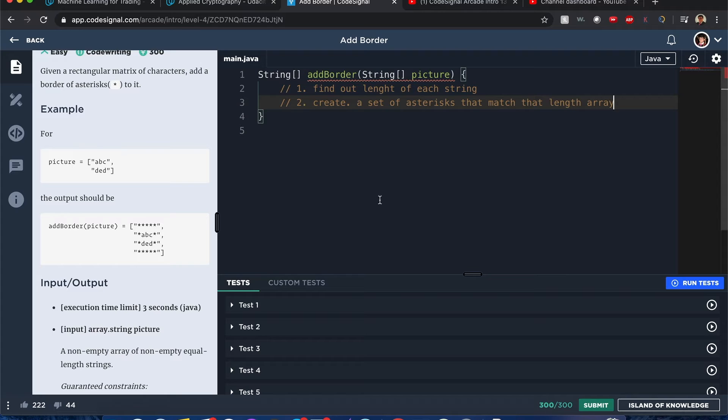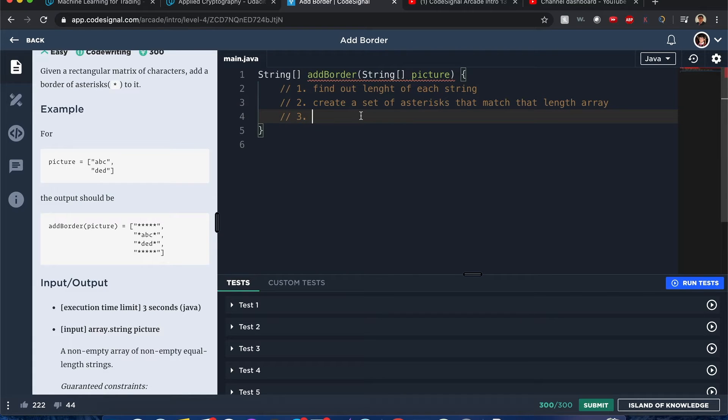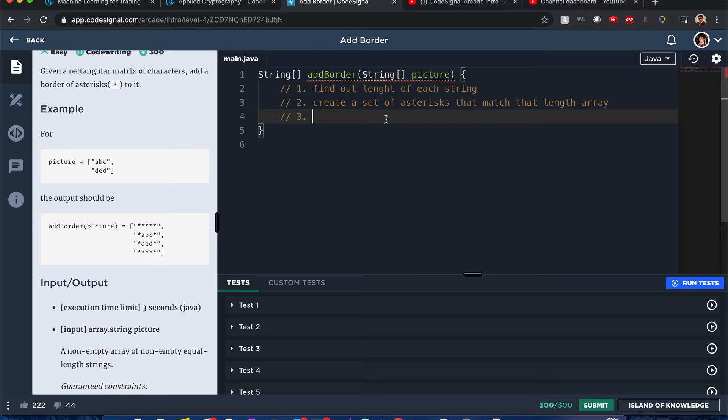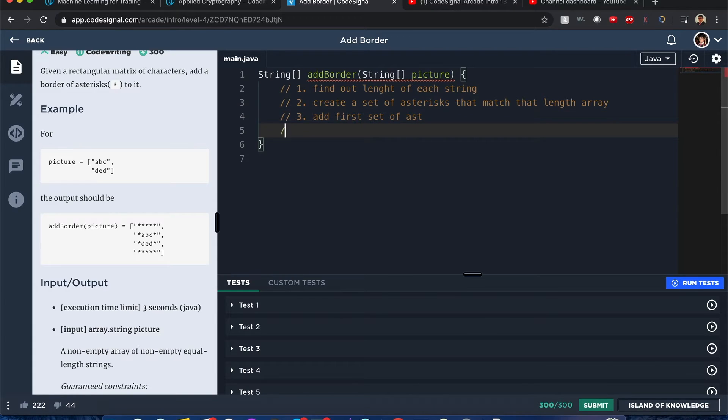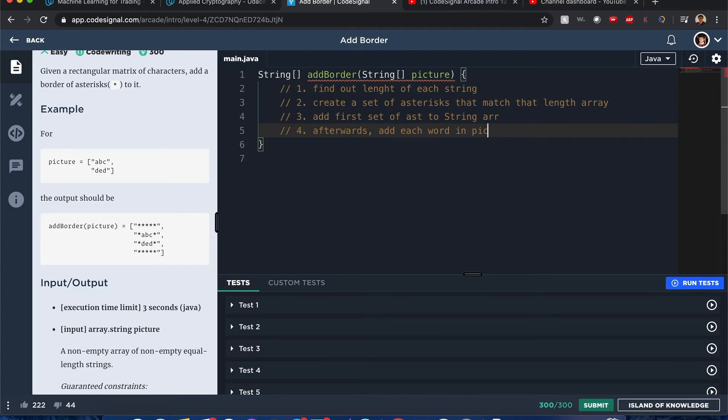Number three, let's think about this. Once we create the set of asterisks that match the length of the array, the first thing we should do is add the first set of asterisks to a string array. Afterwards, add each word in picture but prefixed and suffixed with an asterisk.